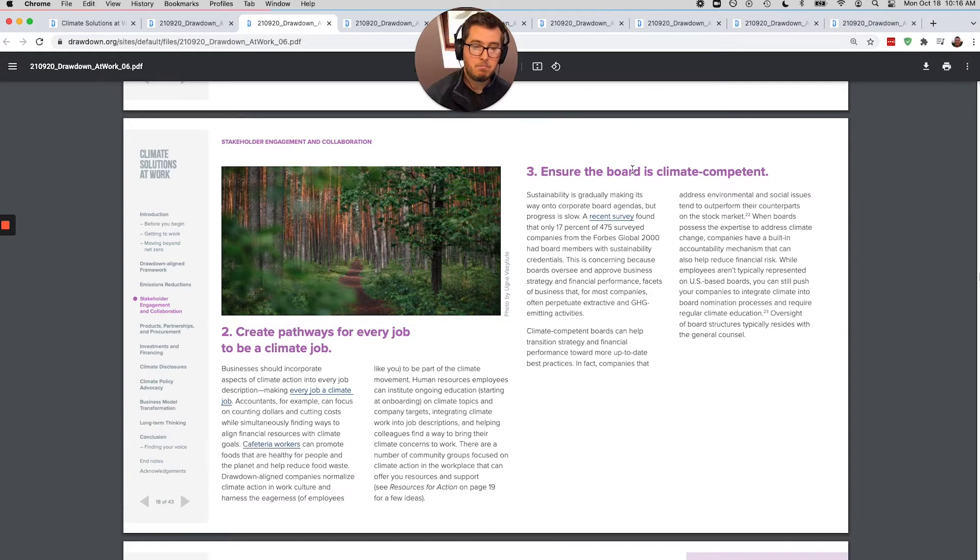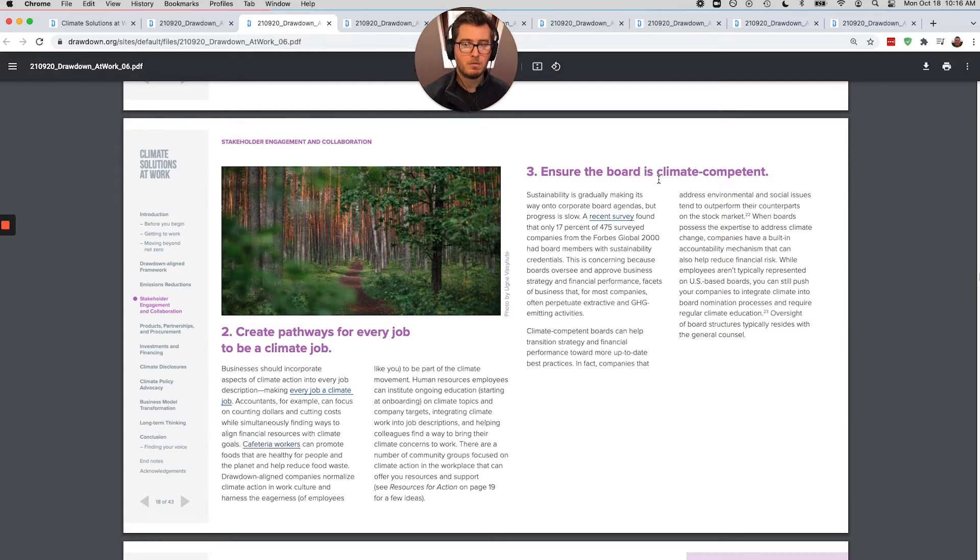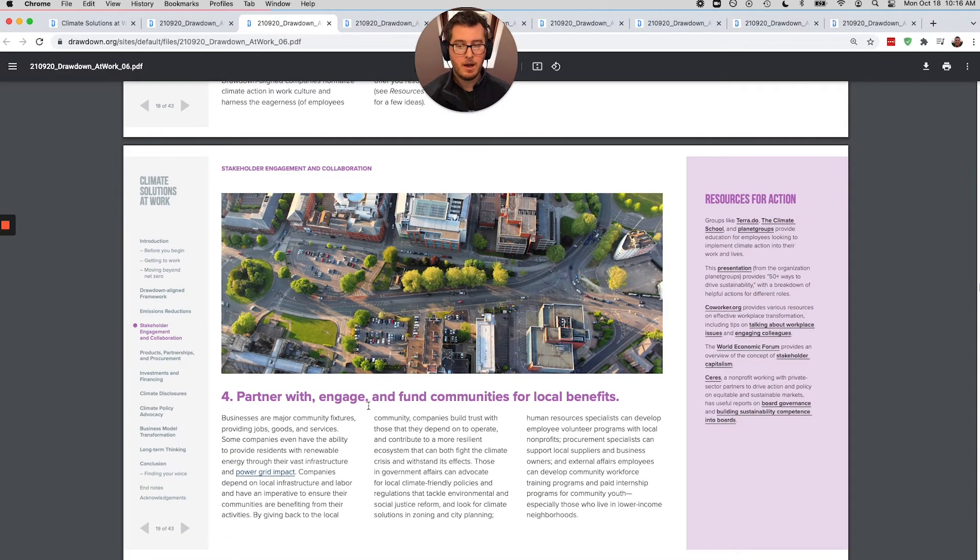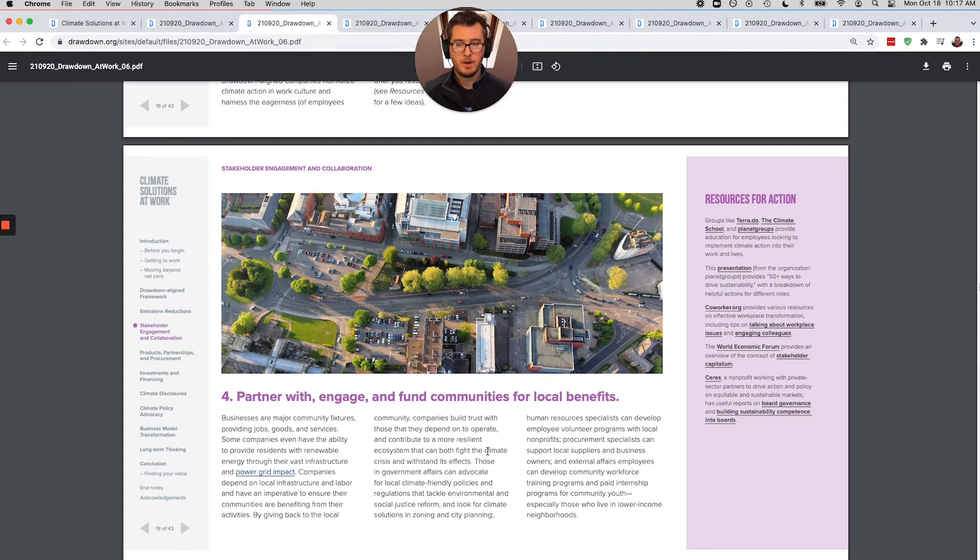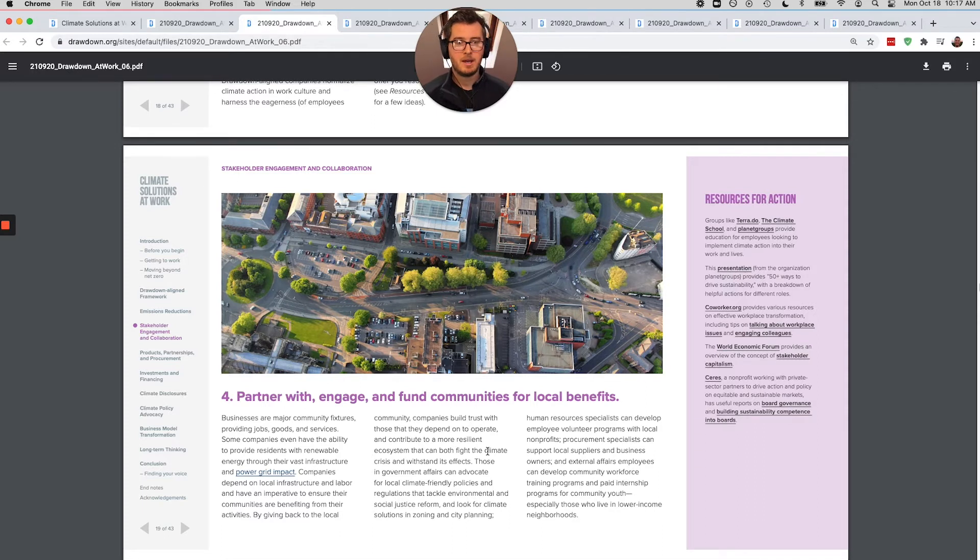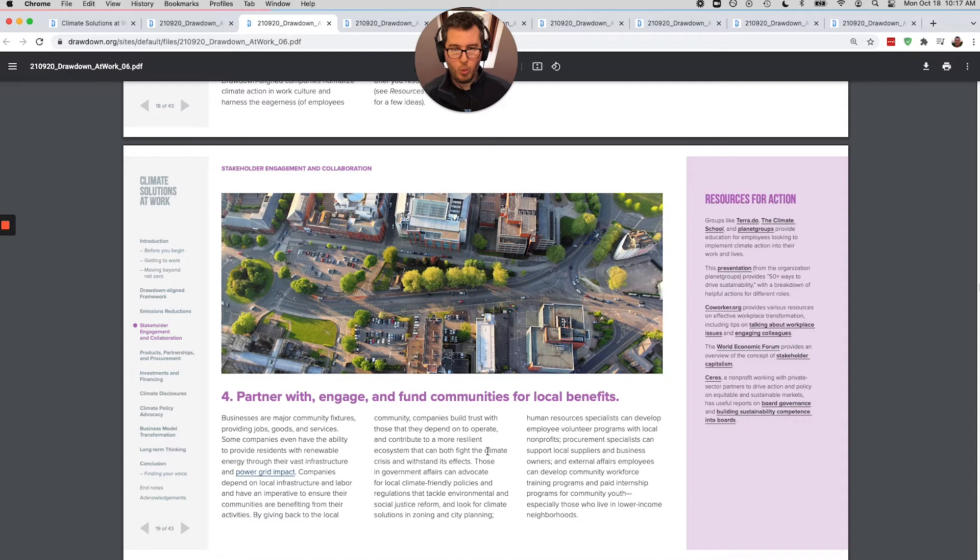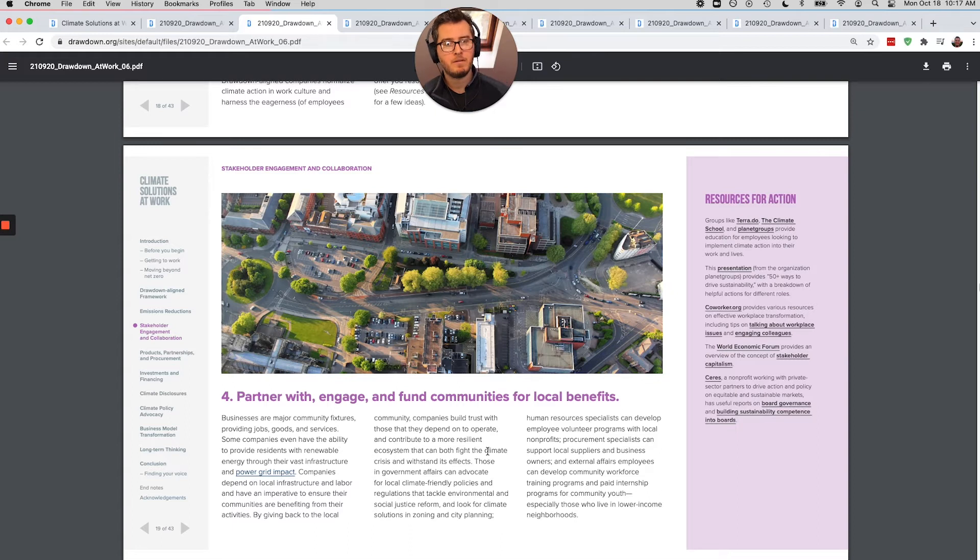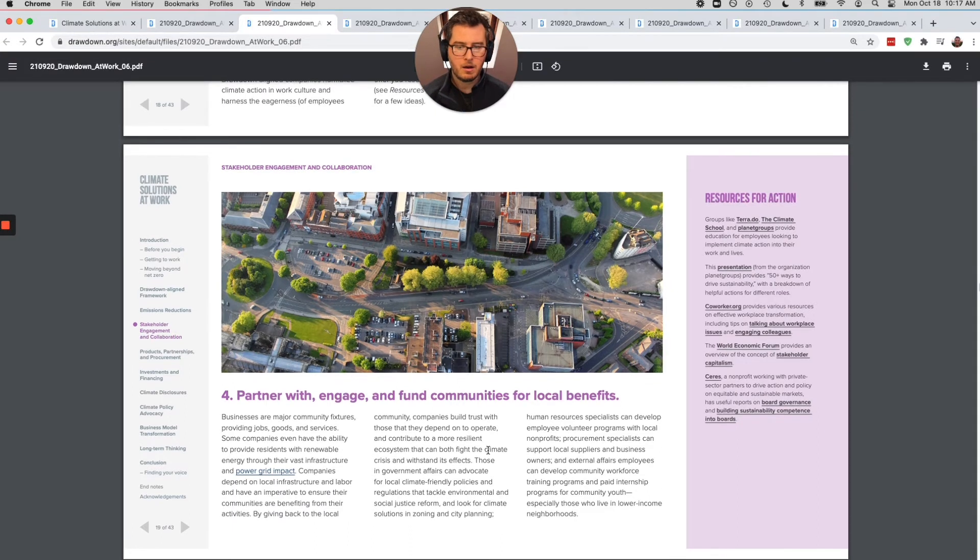The board needs to have climate competent people. This is especially when you're trying to reach goals for emissions reductions. It's really important for that. And then partner with and engage communities for local benefits. So companies exist in places, they will sometimes extract resources and not necessarily put them back. And so how can companies be engaging, you know, the water bottling company that is taking a lot of resources from the local watershed, how could they be re-engaging and putting some of those profits into repairing that watershed and helping the people who live there as well?